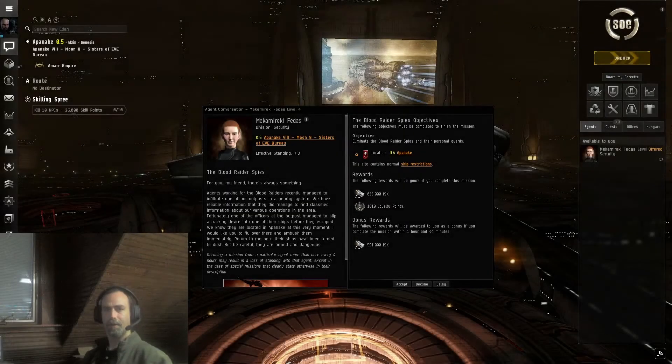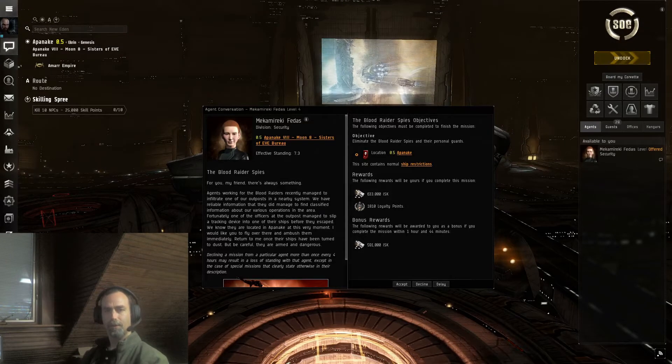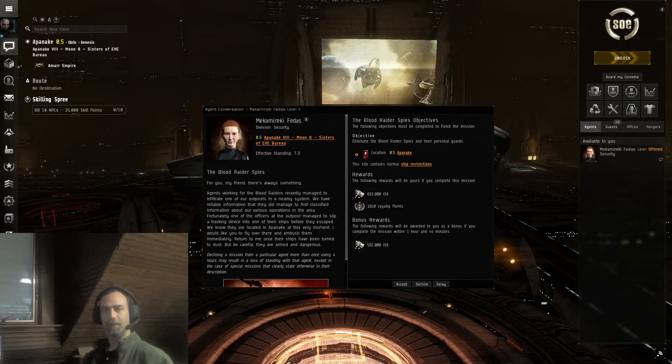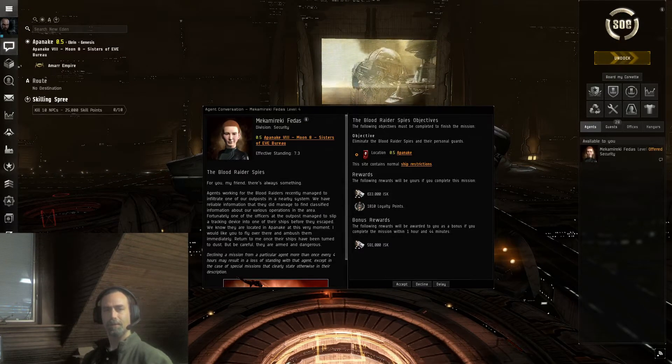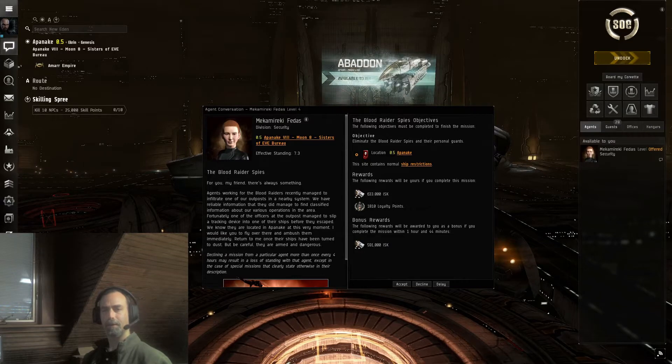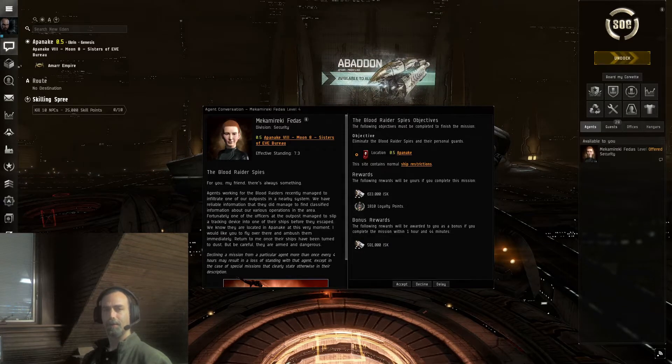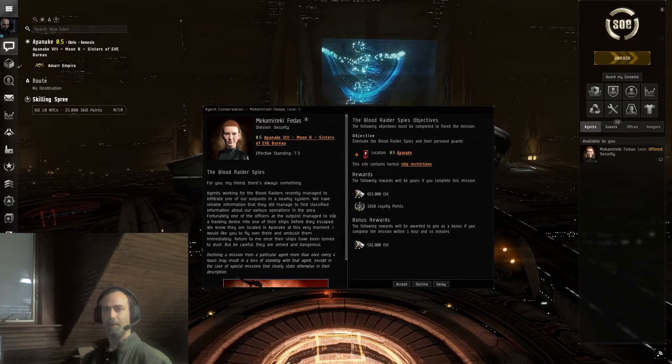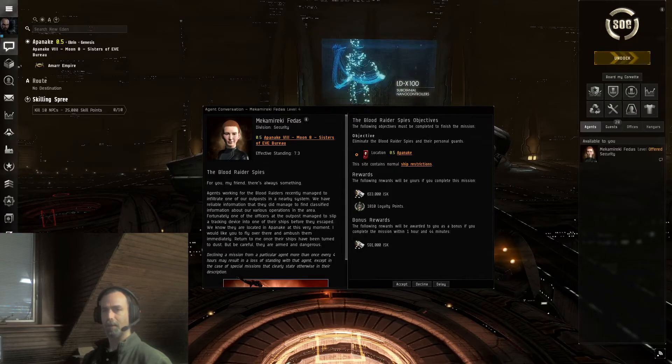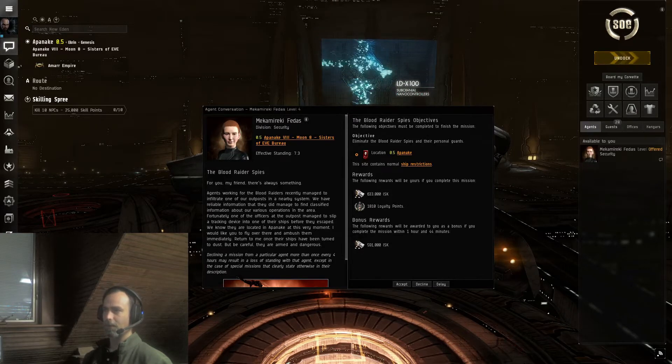DJ AFK here in the new undisclosed location with another mission from the Sisters of Eve. We are back in Appenake with the Blood Raider spies. This is against the Blood Raider Covenant. We have EM and Thermal Damage and Resistance.